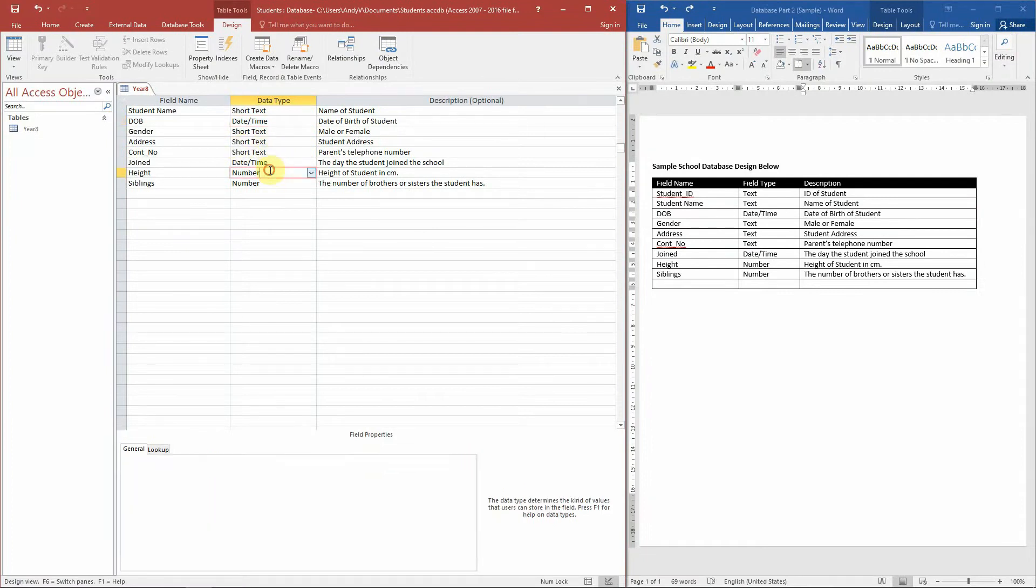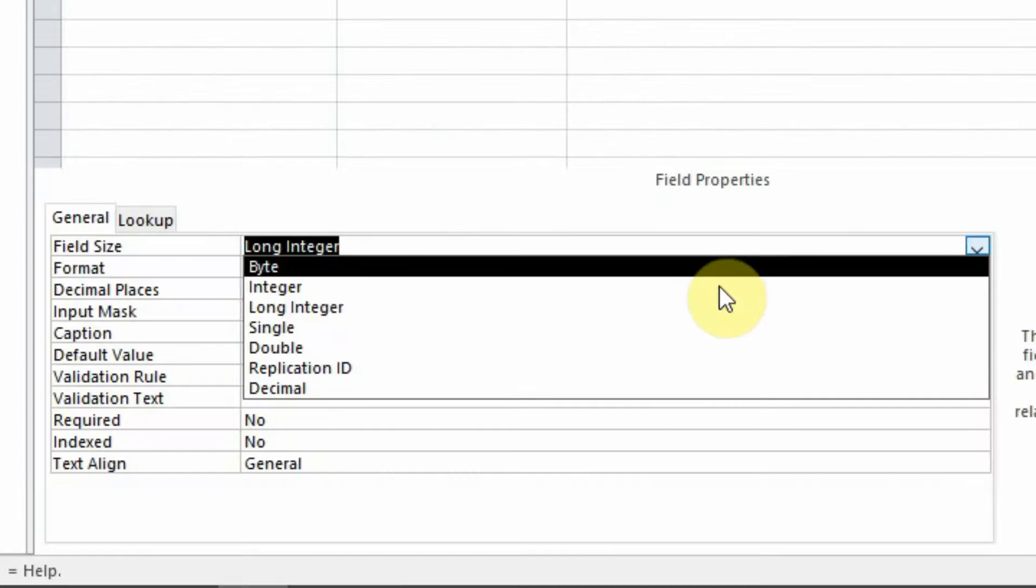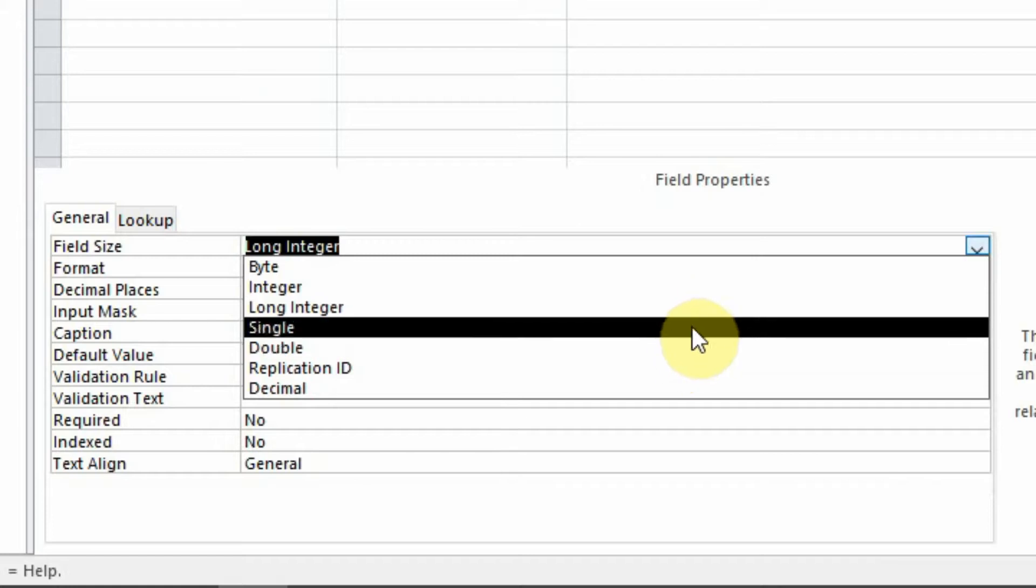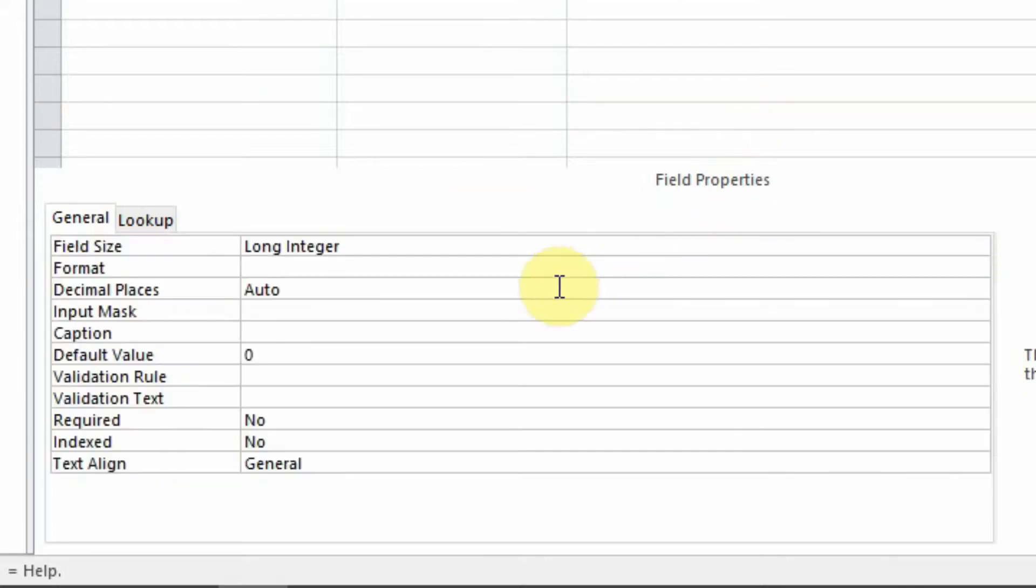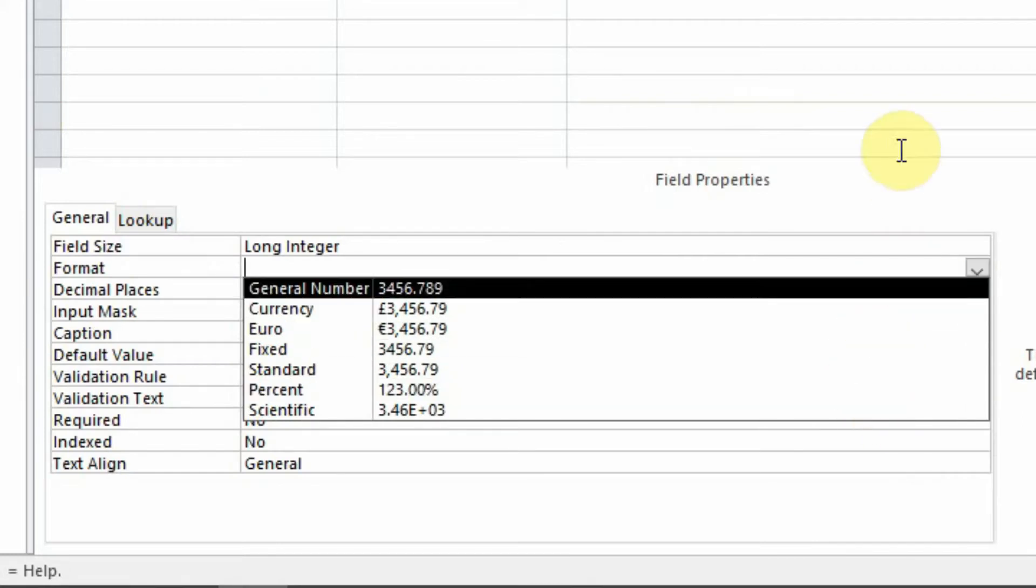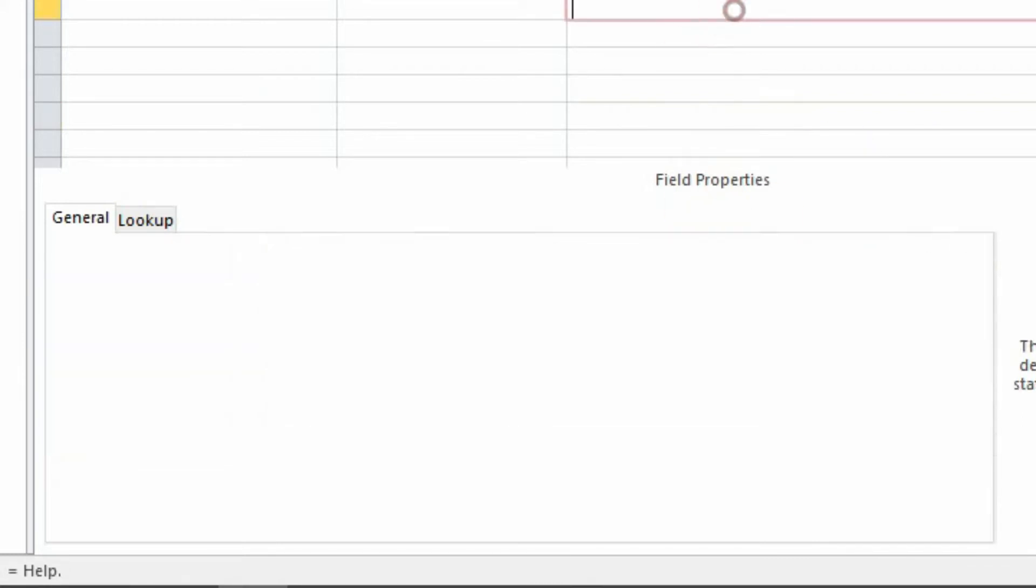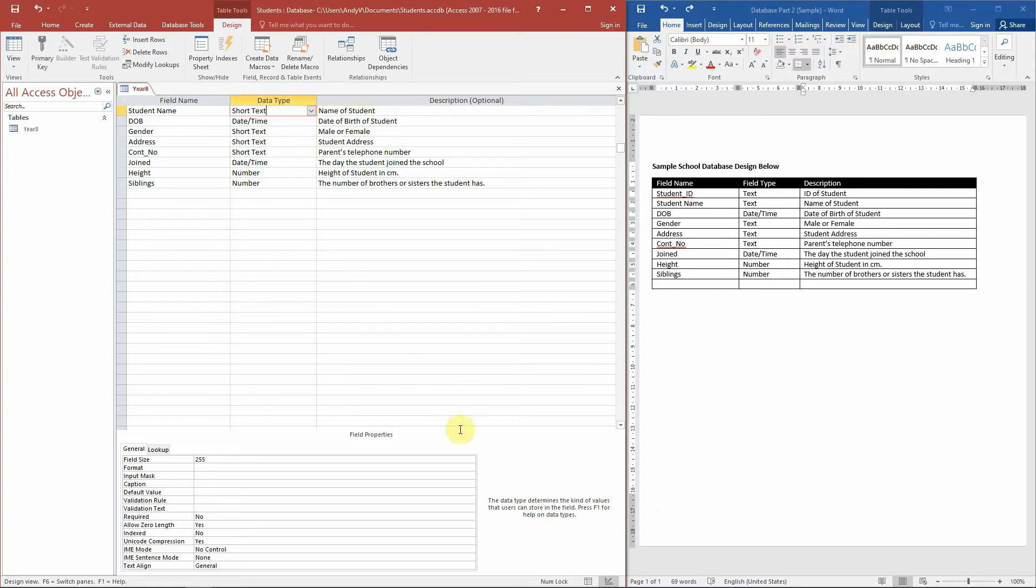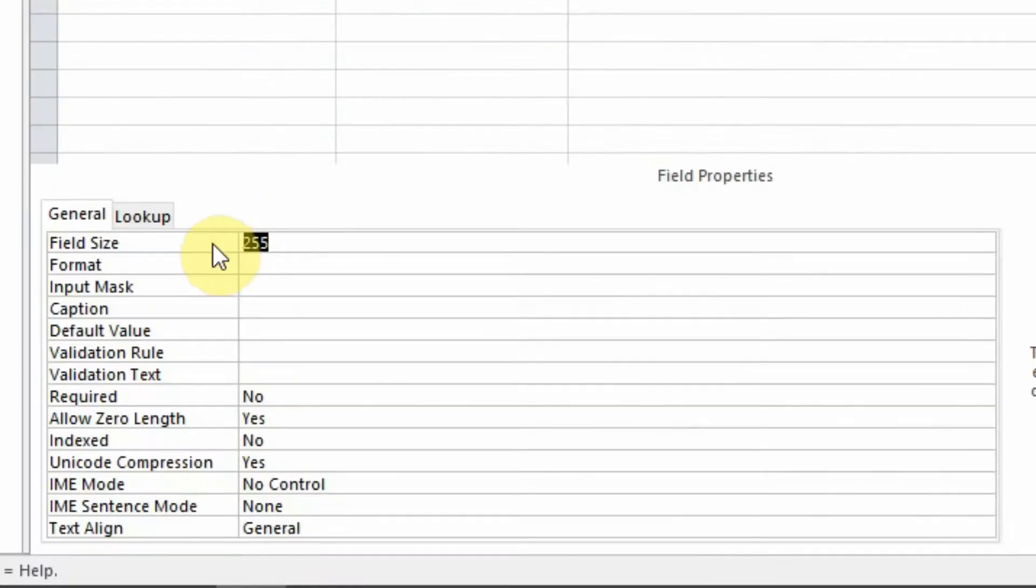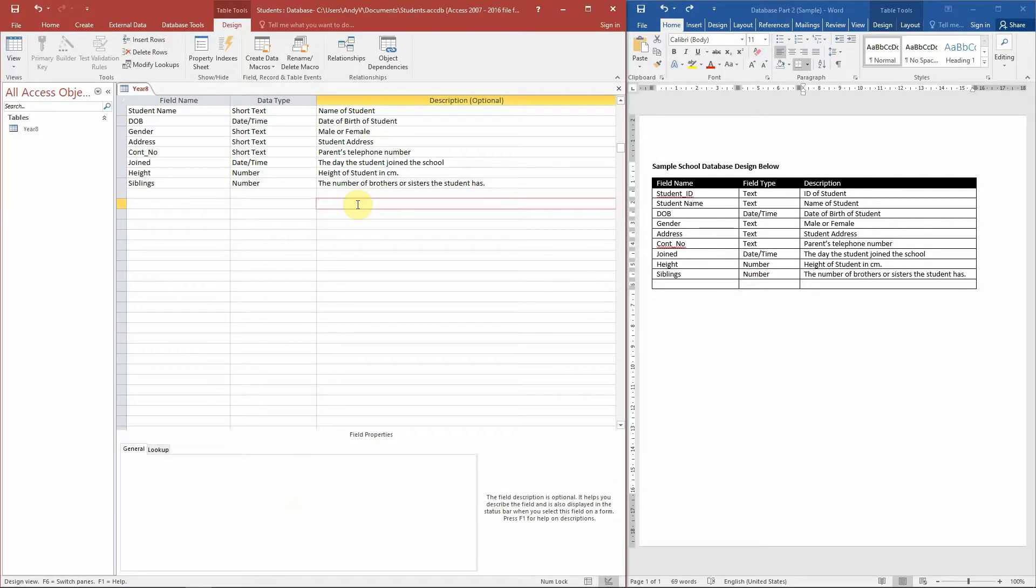Next, if we click on number, you can see we have integers, we can have it to decimal places. In the format for numbers here we've got the formats, you can see all the different types of formats here as well. And for short text, again we can choose the field size. This number represents how many characters that field will have.